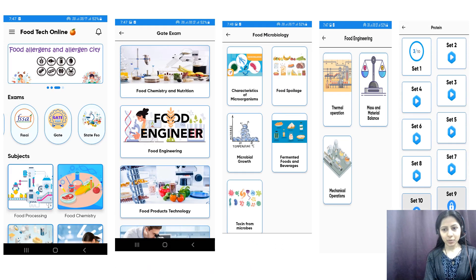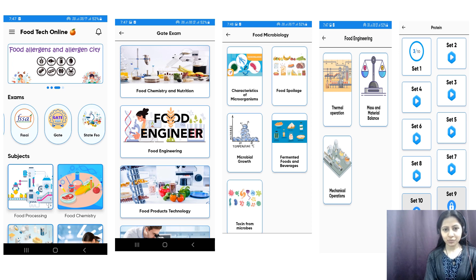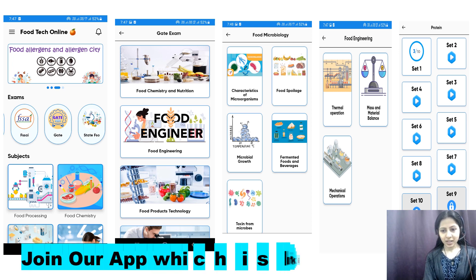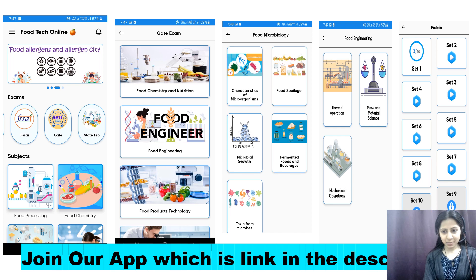You will also need to practice some numericals, so you can use our app FoodTech Online, available on the Play Store. There you will get a section for the GATE exam with sub-topics like food engineering, food chemistry, and nutrition, where you will get numerical questions to practice for your preparation. The link is in the description box.